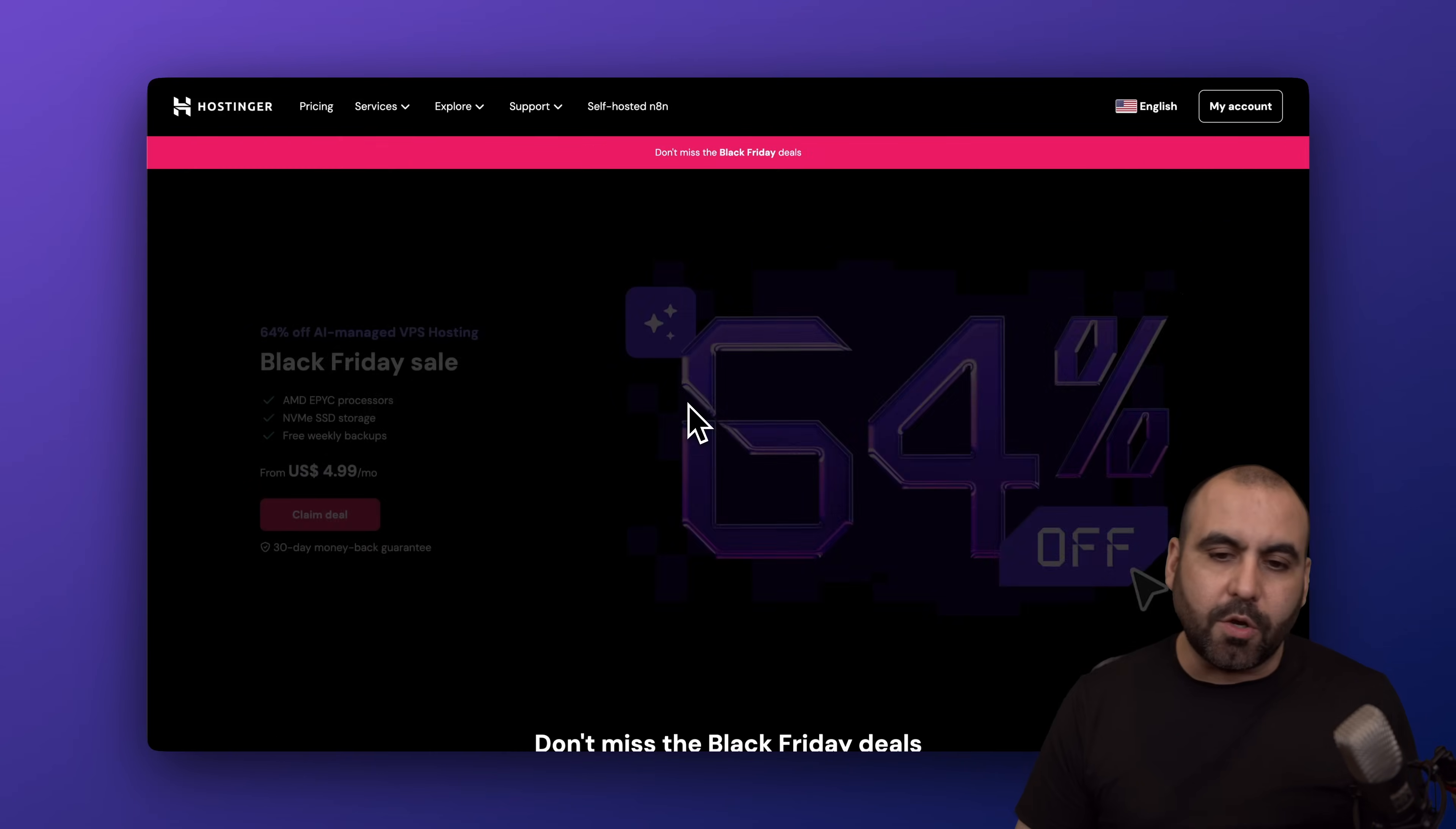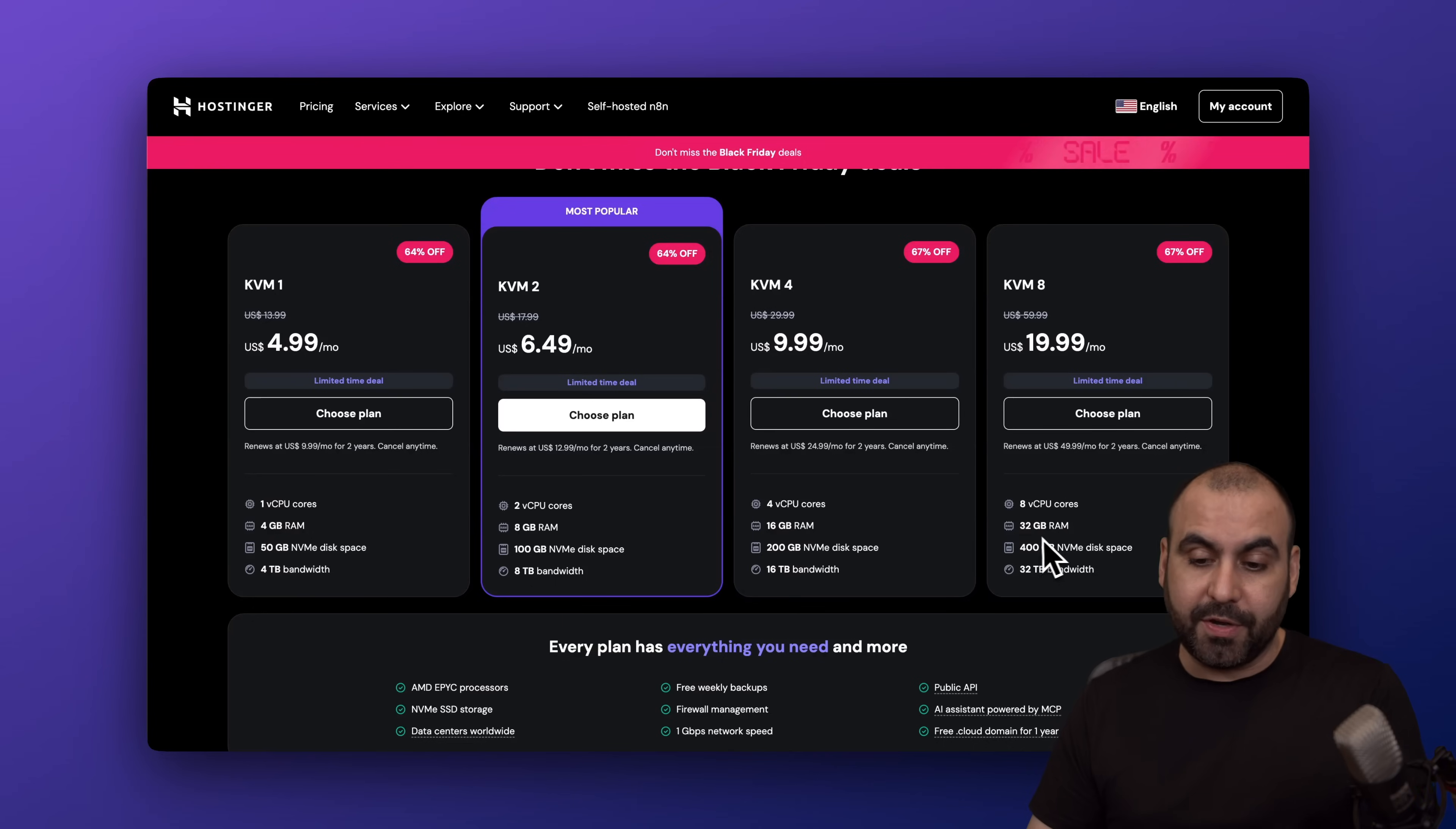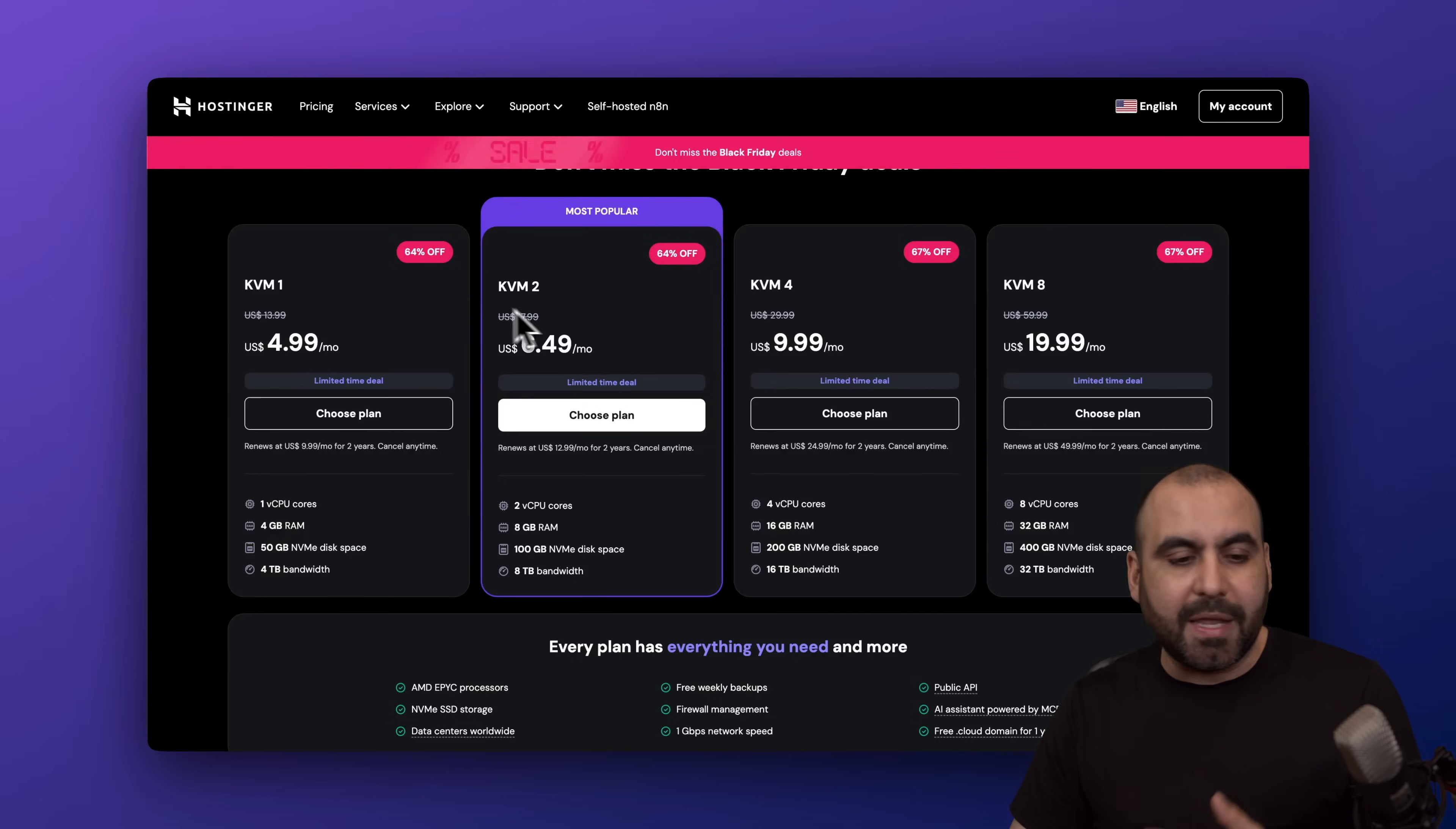You'll be able to view other VPS plans available. They got KVM1 from one CPU core all the way up to eight CPU cores with 32 gigabytes of RAM. If you want to go highly overboard you got KVM8, and if you want to get started and your project is just for testing phase, I would definitely recommend KVM1 or 2.